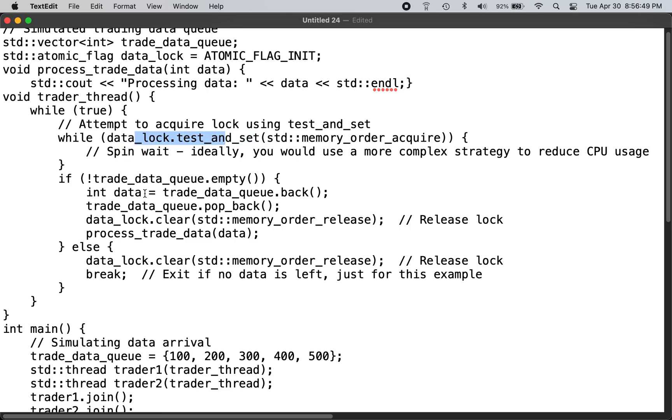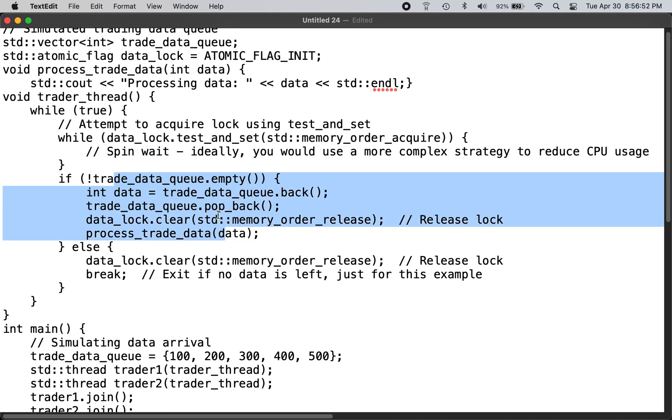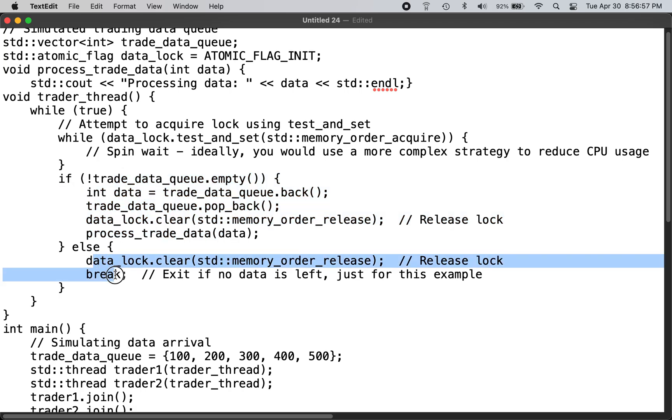Then you process the trade data, and if the queue is empty, you basically handle this here. So this is as simple as that, and it will work in most of the scenarios.